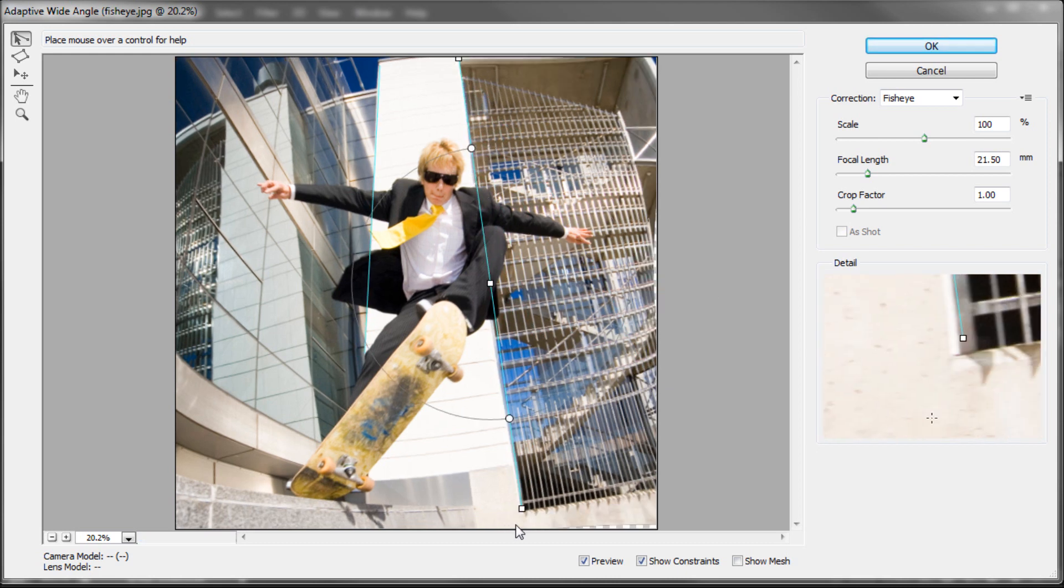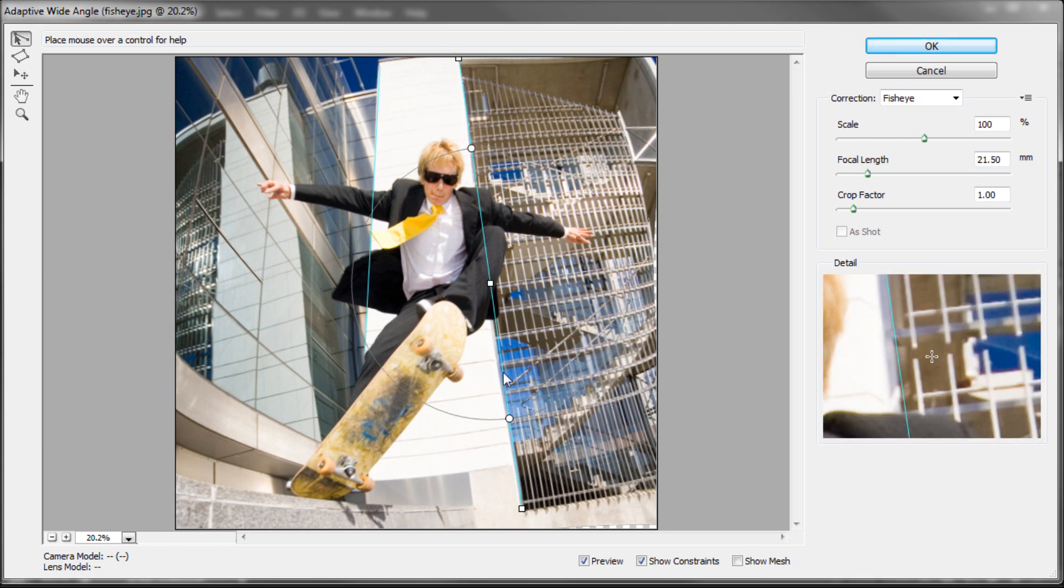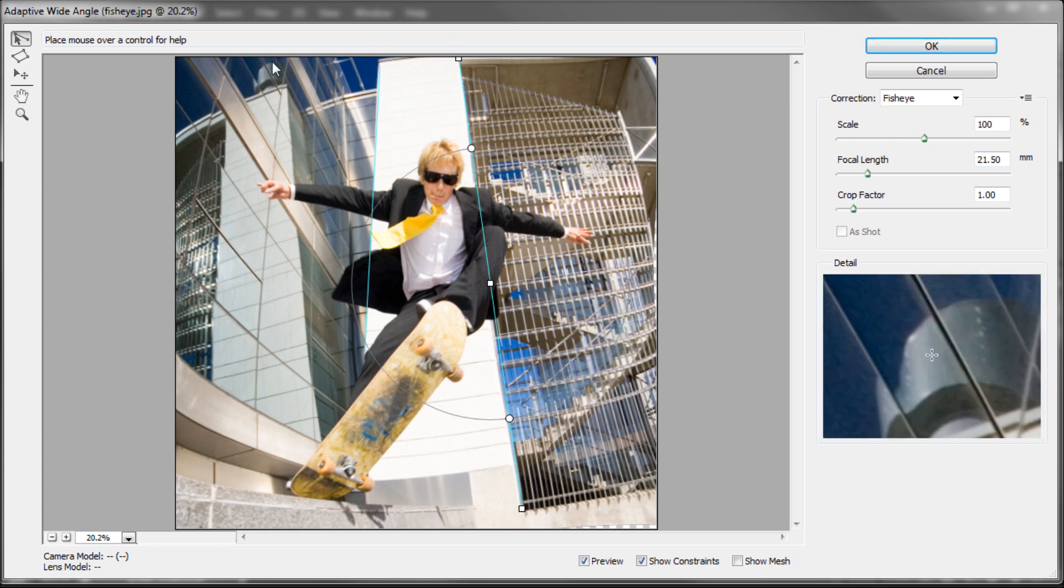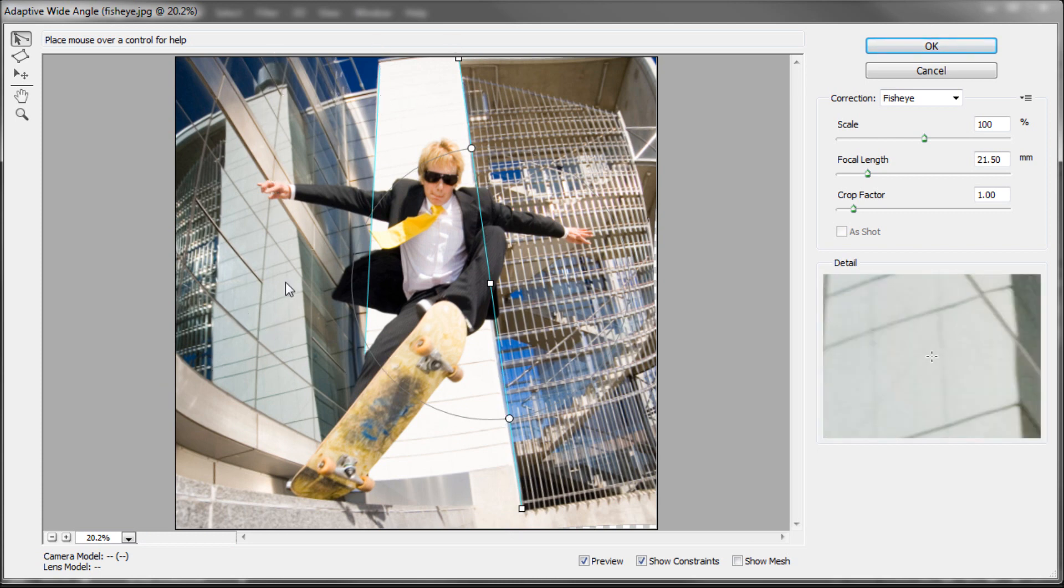I'm just going to click there, and you can see it's made these lines straight. Our windows are a little bit sketchy over here.